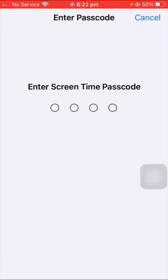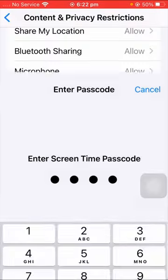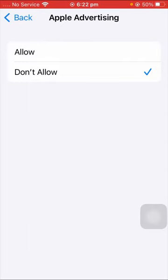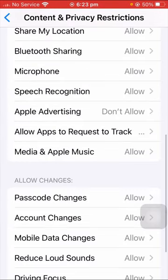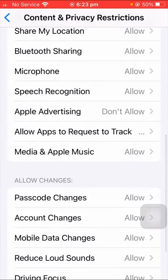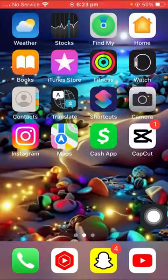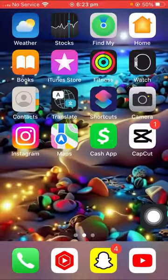Here you have to enter your Screen Time passcode. After you put your password, you can see Allow and Don't Allow options. If you want to stop ads on your iPhone, tap on the Allow option. Once you tap on Allow, your ads will be disabled on your iPhone, and your problem has been fixed.